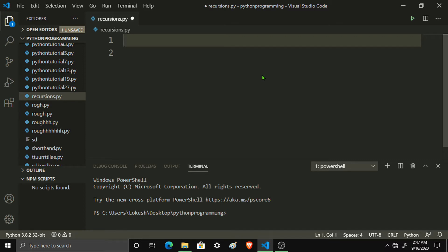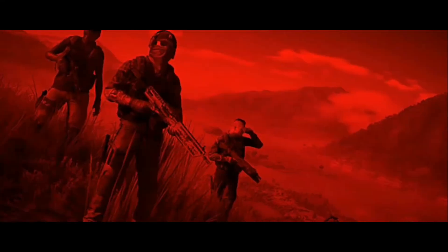Welcome back guys. In this video, we combine recursions in the factorial. It is not done with many for loops — it is done with recursions. We use recursions and try it in a factorial. Let's get started.